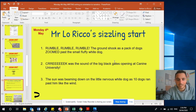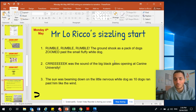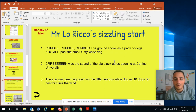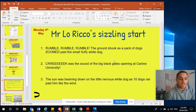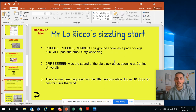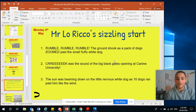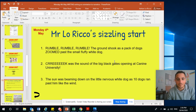Here are a few examples of some of my sizzling starts for the story of Pip. First one: 'Rumble, rumble, rumble — the ground shook as a pack of dogs zoomed past the small, fluffy white dog.' Just one or two sentences — a sizzling start! How about this next one: 'Creak was the sound of the big black gates opening at Canine University.' Or maybe: 'The sun was beaming down on the little nervous white dog as ten other dogs ran past him like the wind.' All three are sizzling, interesting starts.